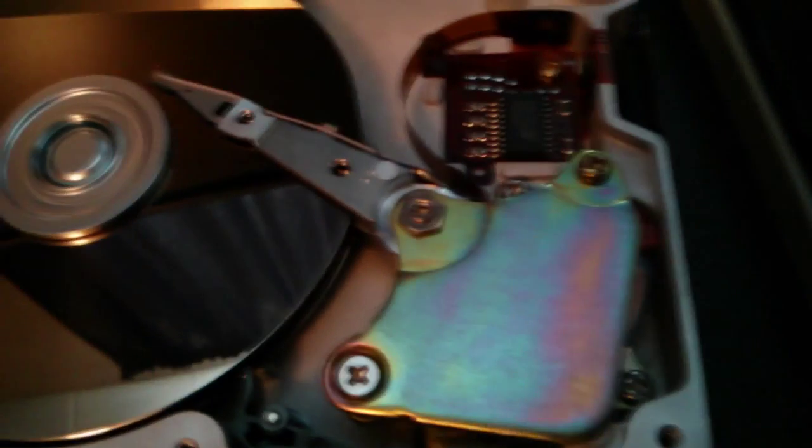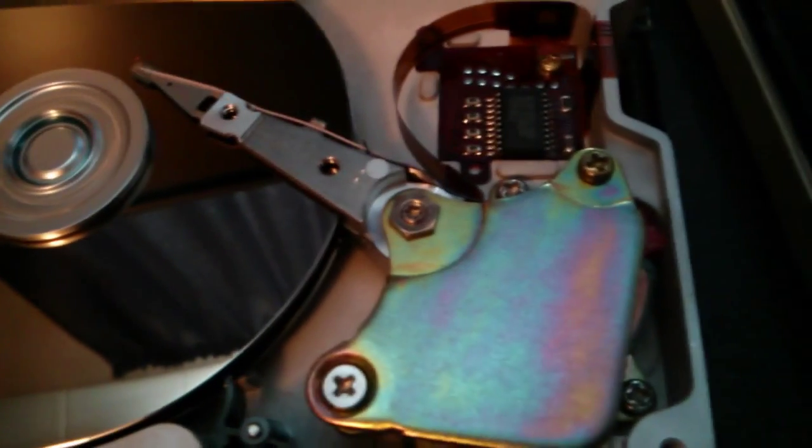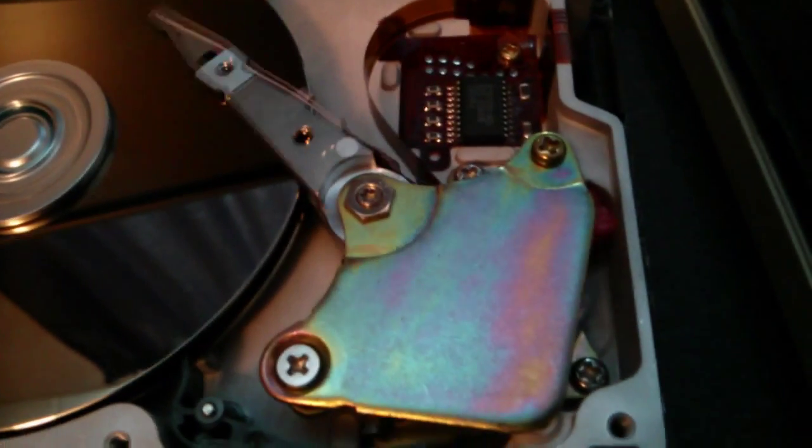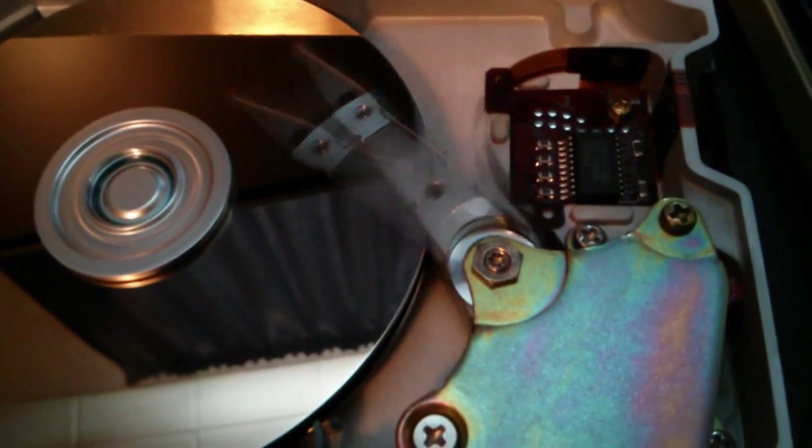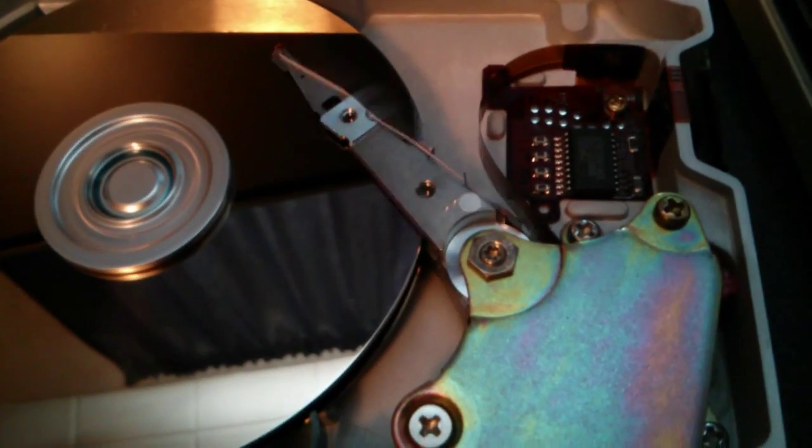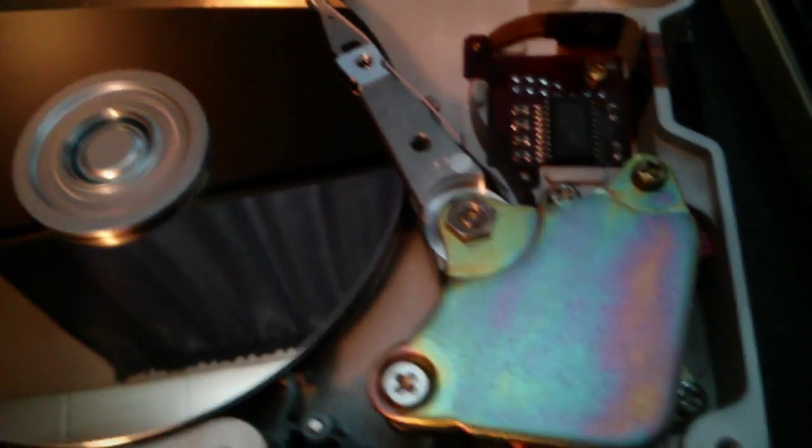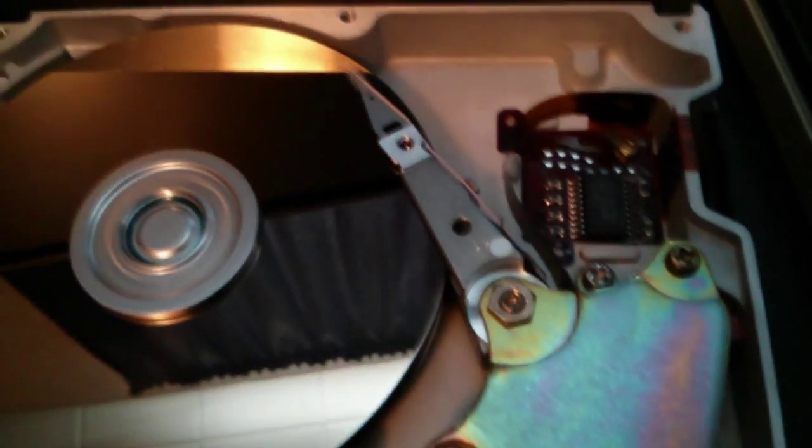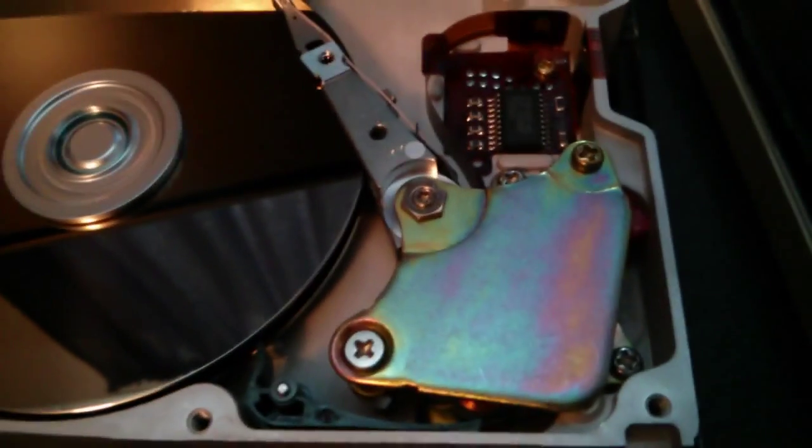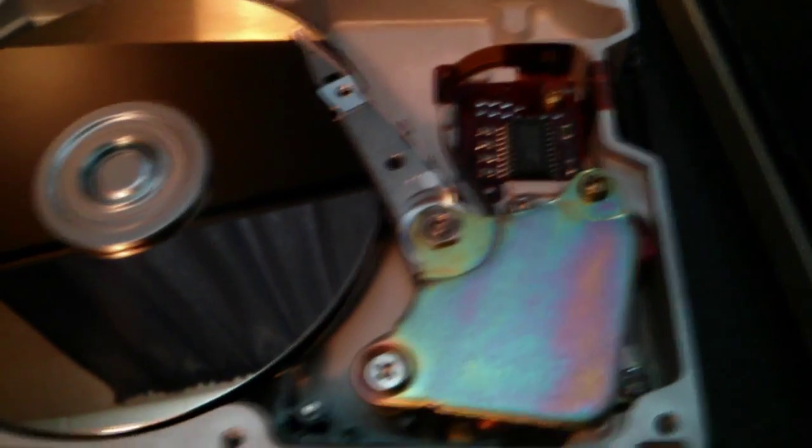I'll just switch it back on again just to make sure it's definitely not stuck. There we go. So again, a bit bodgy, but it works.